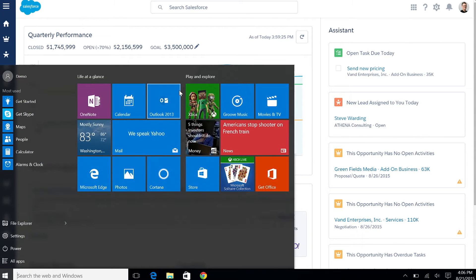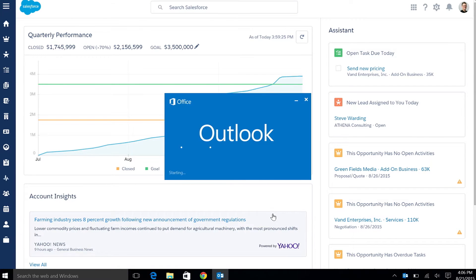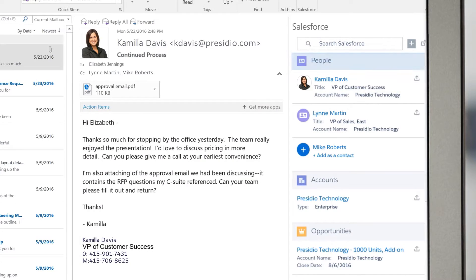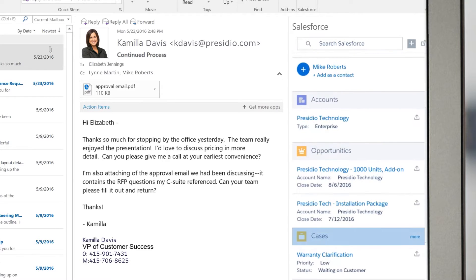Open Lightning for Outlook to instantly reveal CRM sales information like contacts, opportunities, and cases.